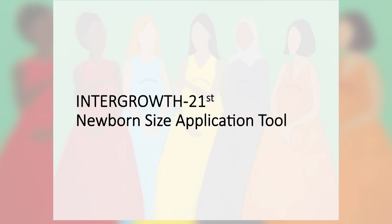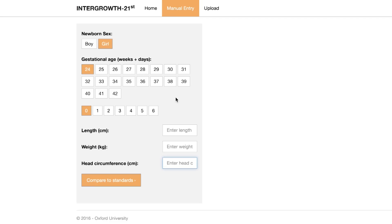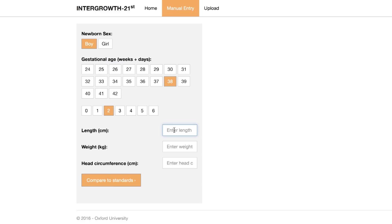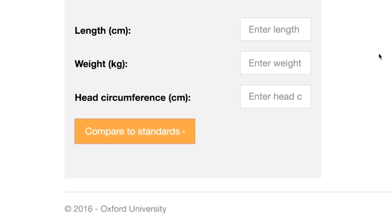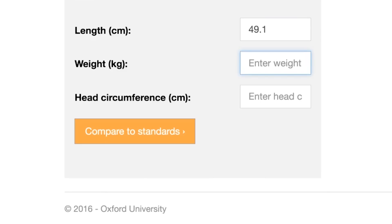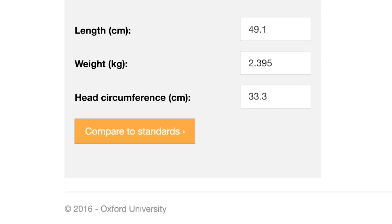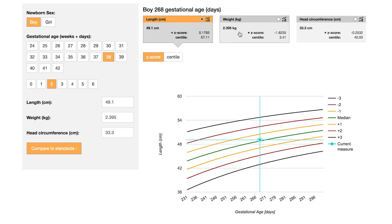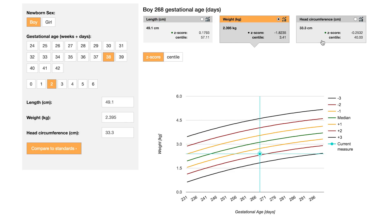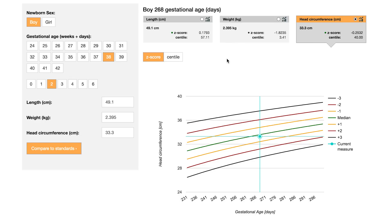Once you have the measurements, open the Intergrowth 21st newborn size application tool, which is free to download. Alternatively, you can use the browser version. First, enter the sex, then the gestational age in weeks and days to the best of your knowledge. Next, enter some or all of the required measurements. The length measurement was 49.1, the weight was 2.395, and the head circumference was 33.3 — entering the decimal separator appropriate for your country. Then click Compare to Standards. The app calculates the z-scores and centiles and provides a graphical display of the results. Select the measurements of interest to see their position on the charts.